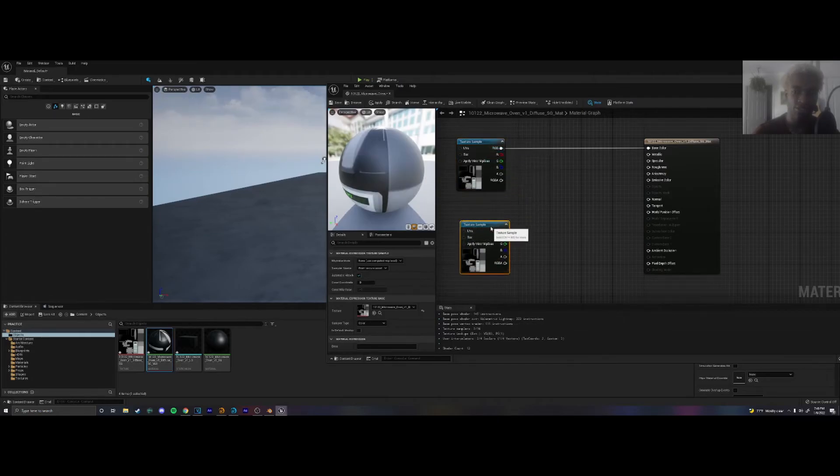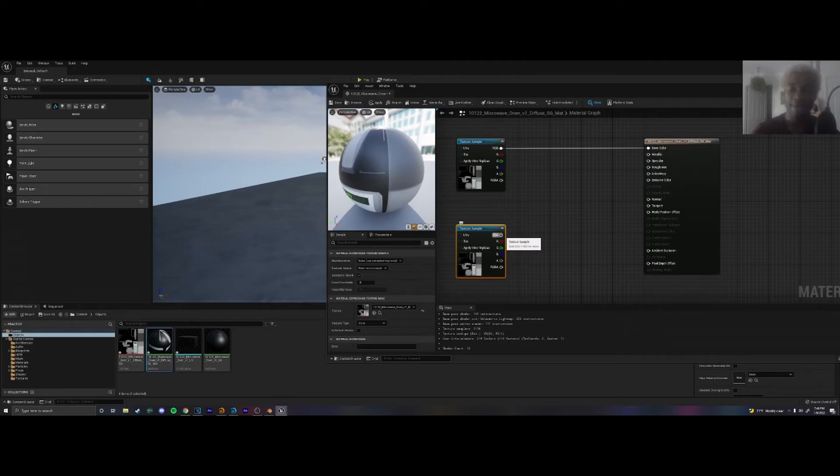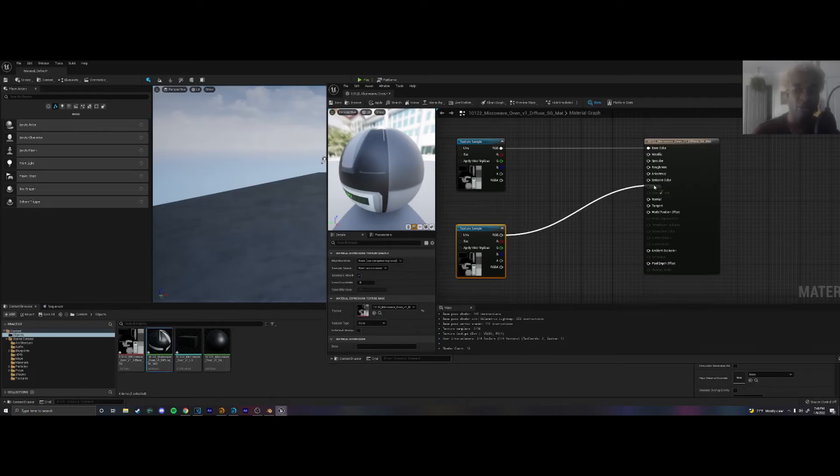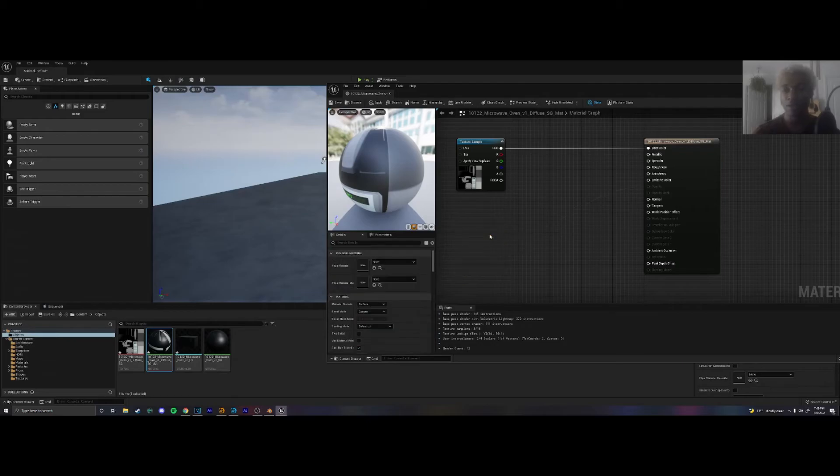Let's say this was opacity. So I'm going to control C, control V. Imagine this is opacity and this is the screen window texture. We would have to drag it into opacity and you'd be able to see through into the microwave.